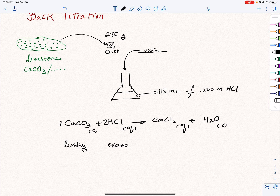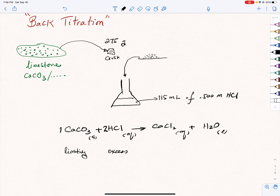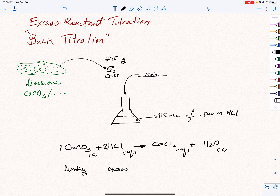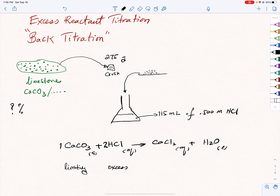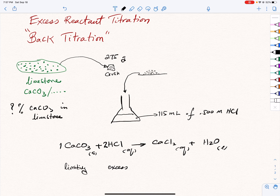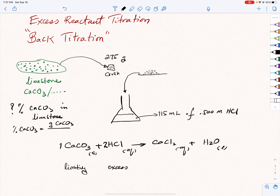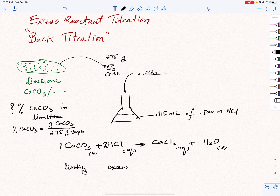We have 2.75 grams of the crushed limestone, but please note that we don't know the amount of calcium carbonate in this limestone. The whole point of doing this analysis is to determine the percent calcium carbonate in limestone. To get the percent calcium carbonate, I want to find the mass of pure calcium carbonate in grams, divide by the 2.75 gram sample, and multiply by 100.